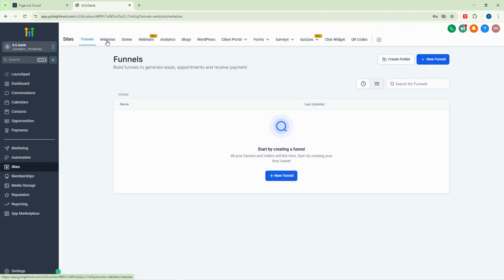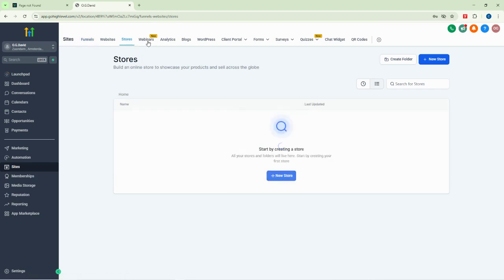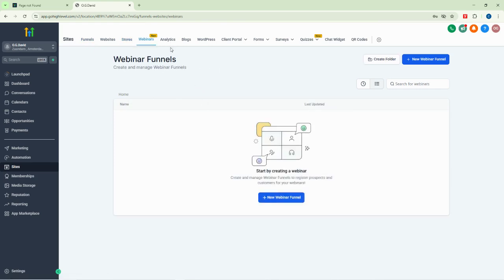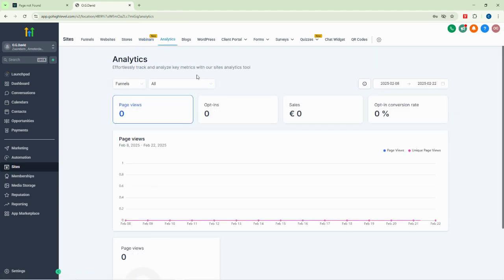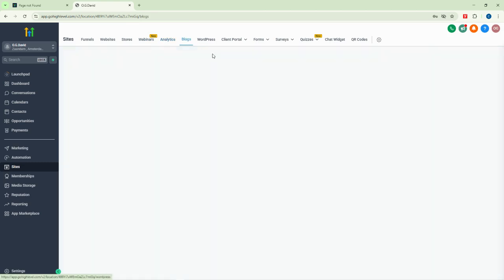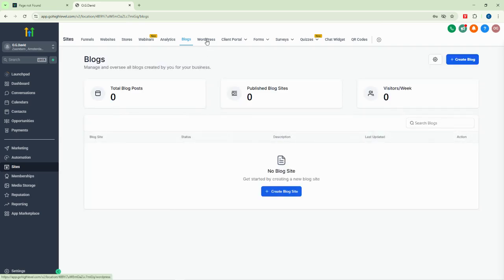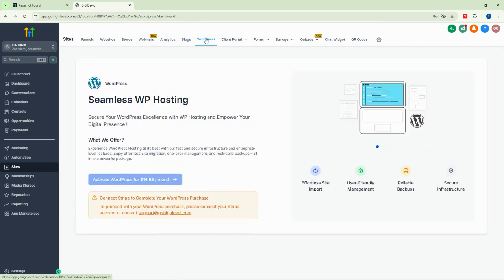The sites section allows you to build websites and not only websites — you can also build funnels, create an online store, create webinars, and with analytics you can see how your website is performing, who is visiting, and how much they are converting. You can even create blogs from within this section.